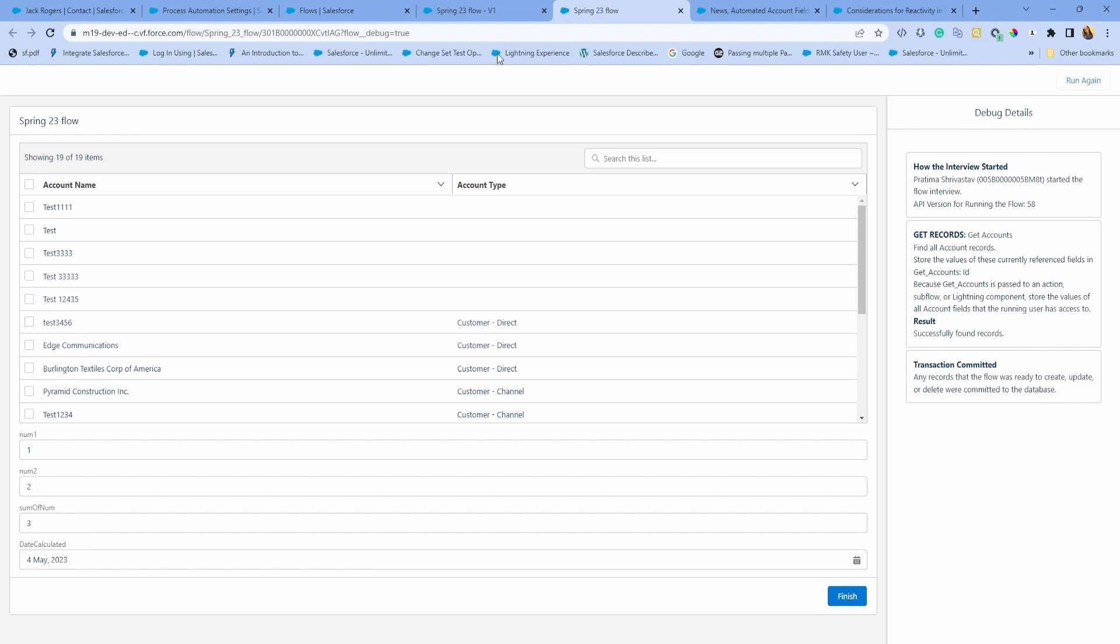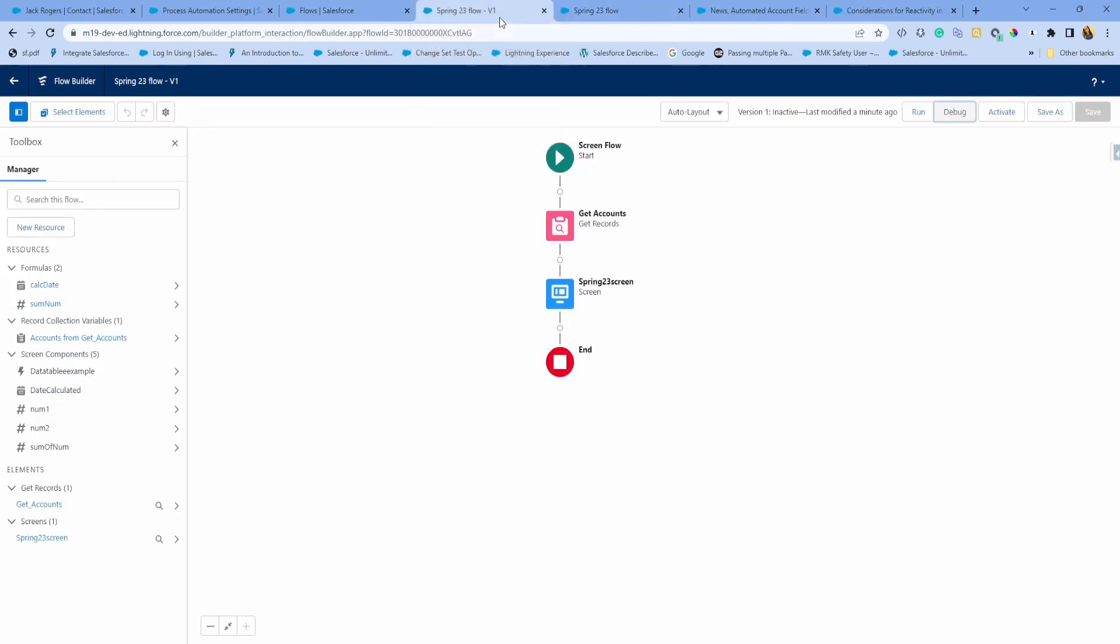For example, if you have a pricing calculation or if you want to calculate anything based on user input, the only way to do that before was to have them click next and go to the next screen, which causes confusion. But with this, you can start to change your flows and try it out.